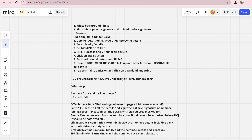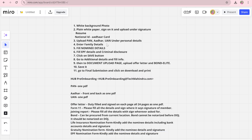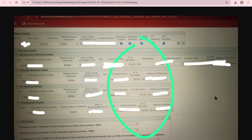If you have any issues with pre-onboarding, you can mail the HR. For document uploads: upload PAN card, Aadhaar card, and UAN number. Upload PAN and Aadhaar as a single PDF with front and back on one page. For UAN number, take a screenshot of the page where you applied and got the UAN — you can upload that as a photo or PDF. Your offer letter must be duly signed on every page — all 24 pages.